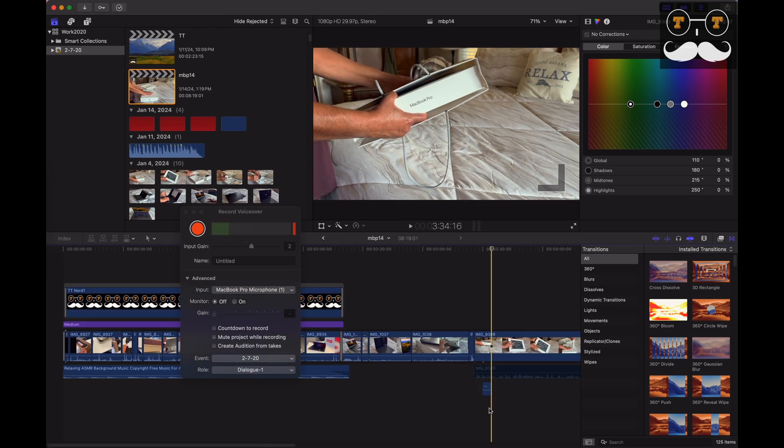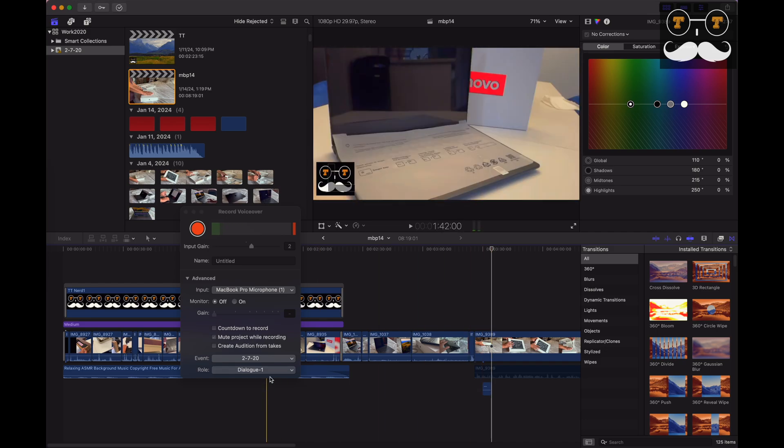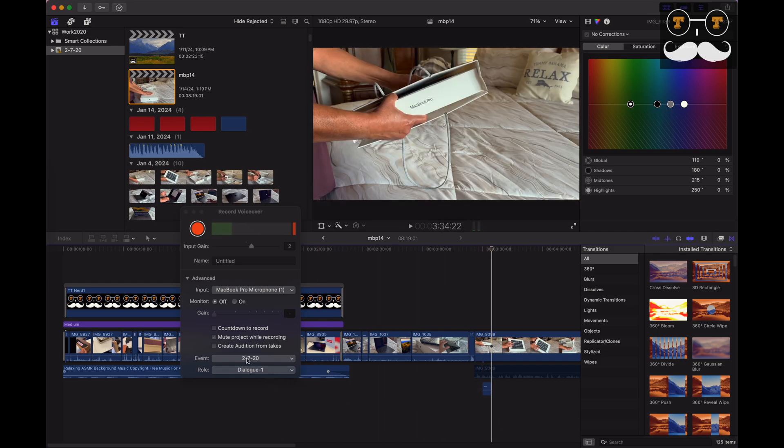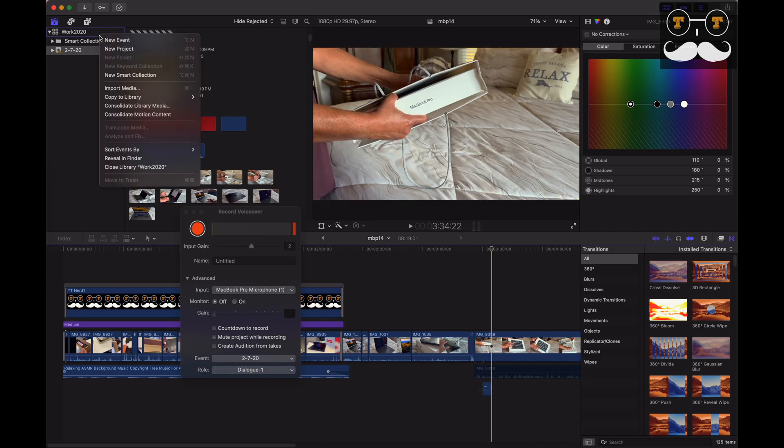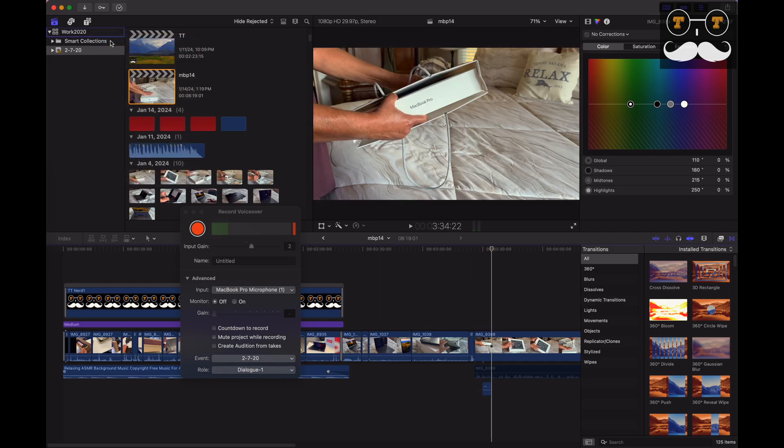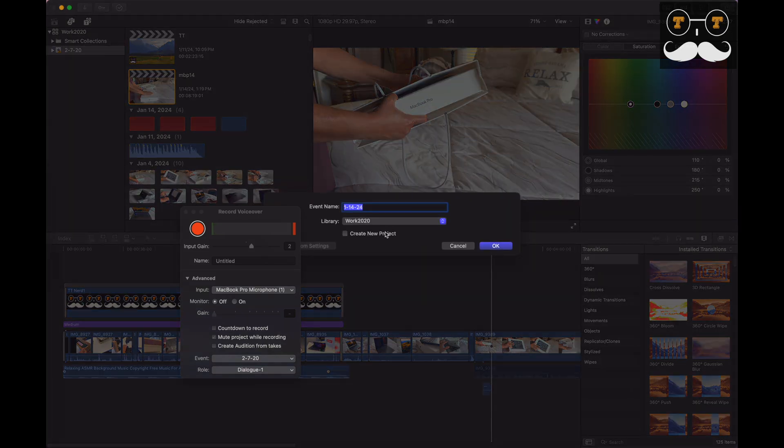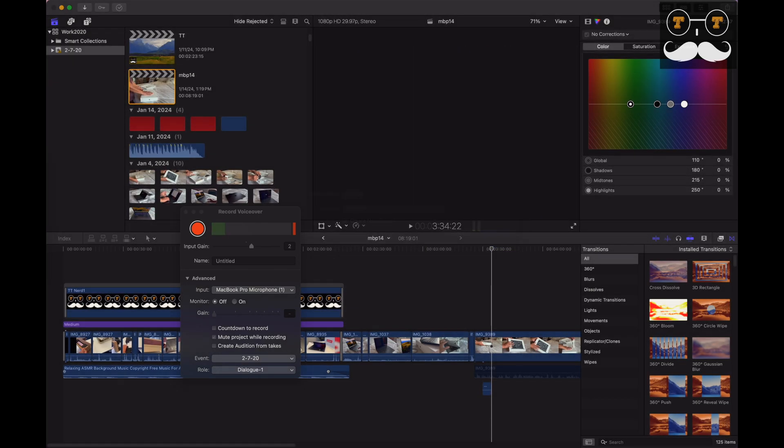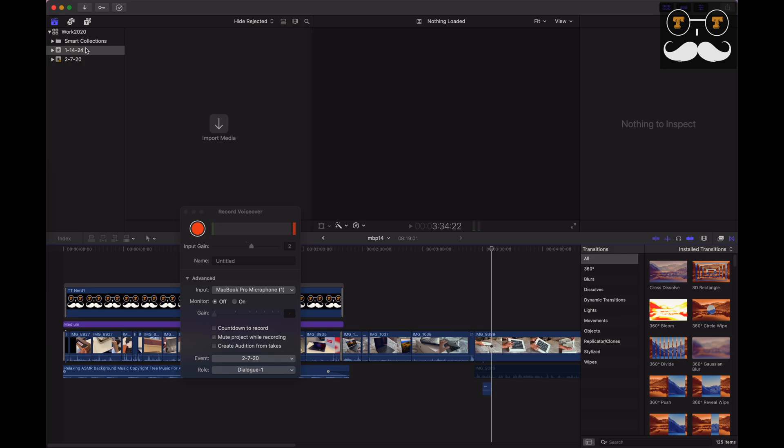So this is an issue you might be facing, and to fix it, it's very simple. What you want to do is make a new event - you can call it whatever you want. So this is the new event now.